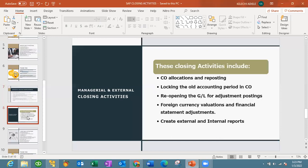For managerial and external closing activities, which also happen in SAP, the activities involve CO allocations and reposting in SAP CO, unlocking old accounting periods in CO — that's cost management accounting — reopening the GL for adjustment postings such as audit adjustments, foreign currency valuations and financial statement adjustments, and creating external and internal reports. These are closing activities that happen at the managerial and external level.